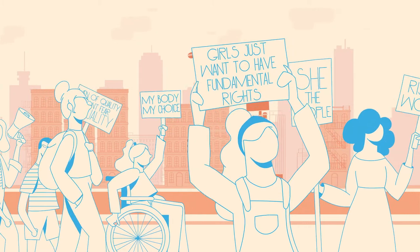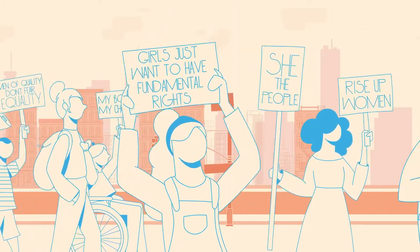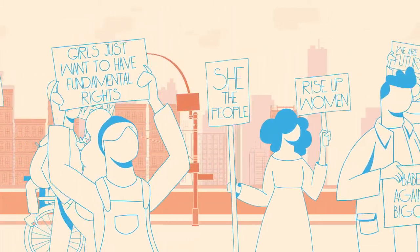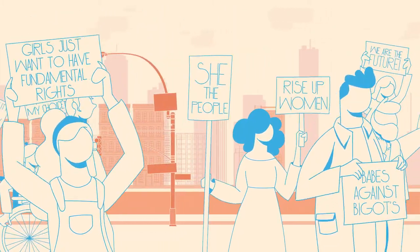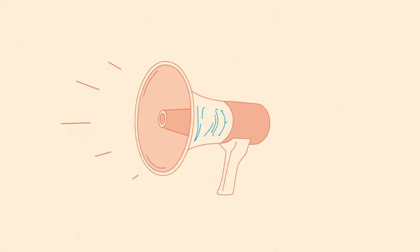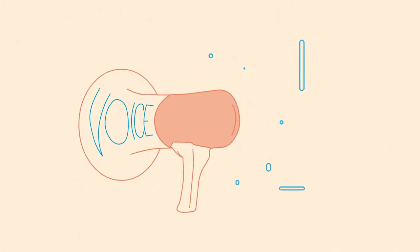After all, we believe it is you who should be deciding your future. Get involved and make your voice heard.